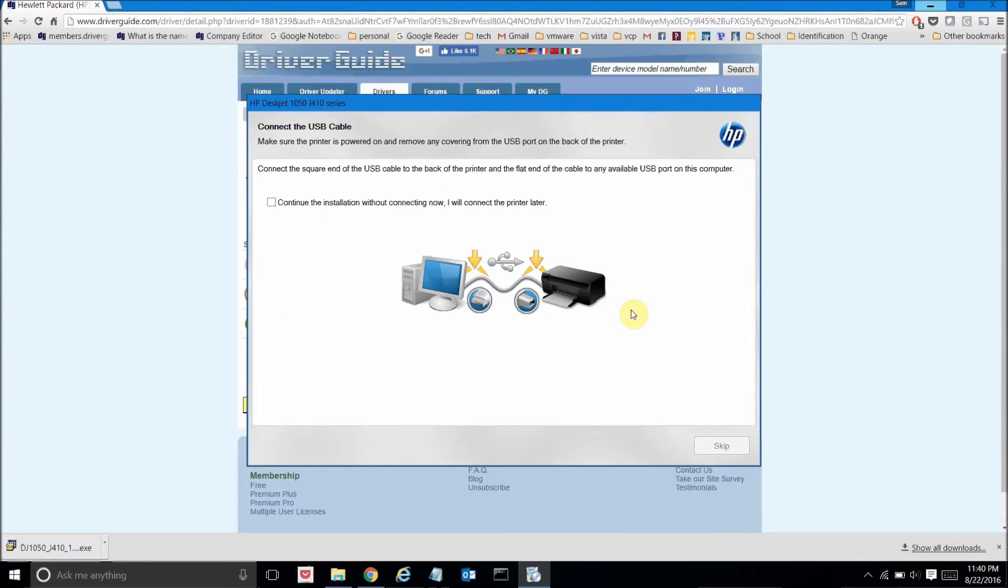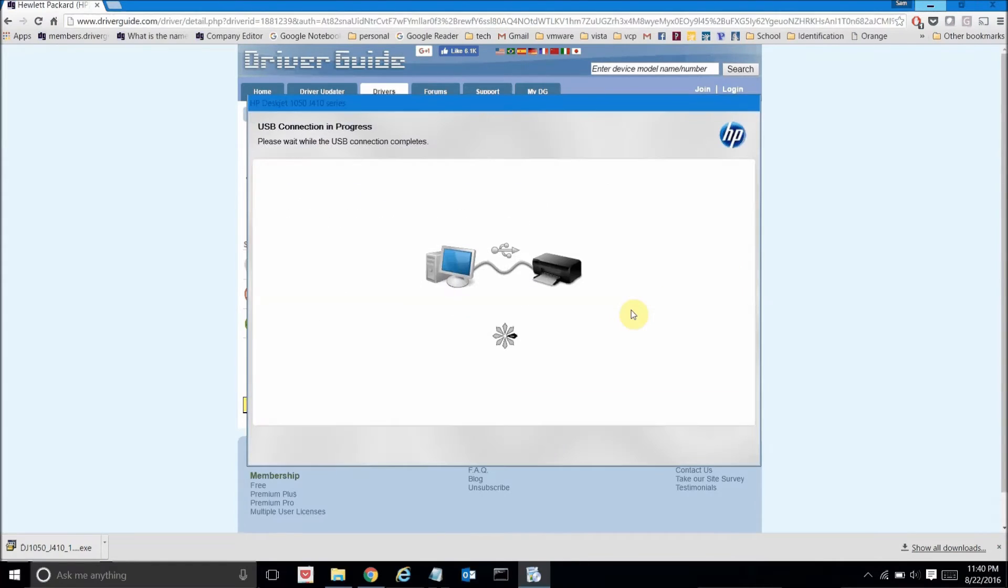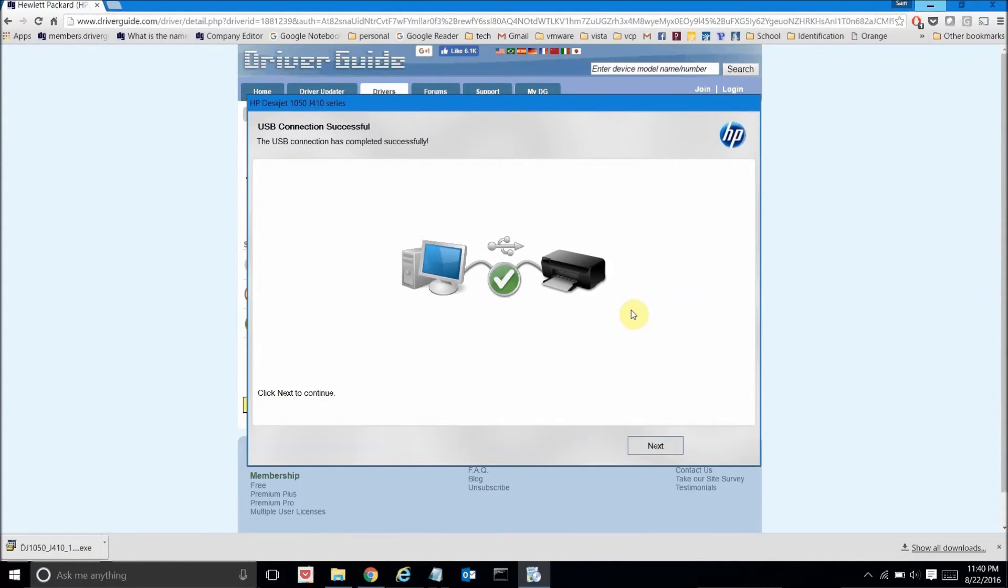Now here it's asking me if I want to connect my printer now to my computer using the USB cable or if I want to do that later. I'm going to go ahead and connect it now and wait for it to automatically detect that it's connected, which it has. So I'll click the next button.